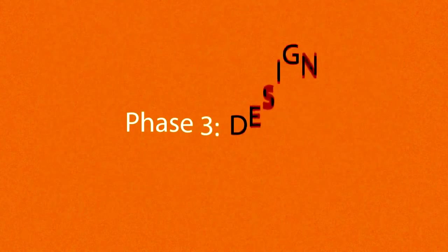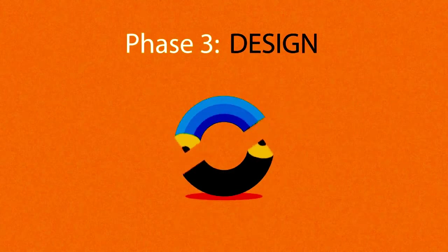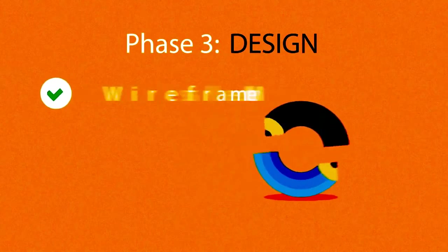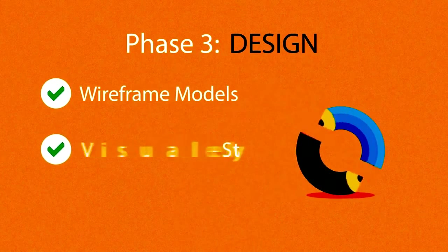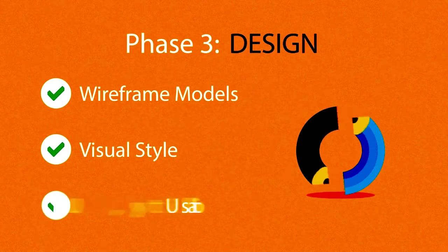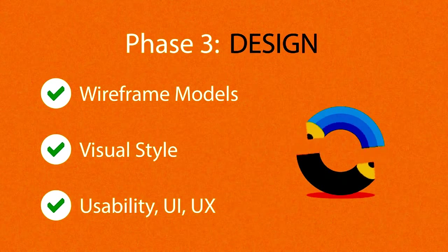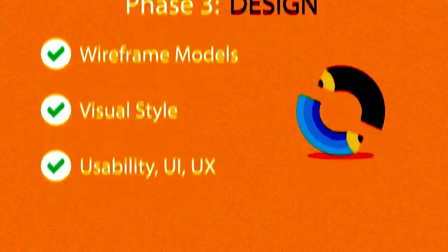Phase 3: Design. Not only do we focus on wireframe models and the visual style in this stage, but also on the usability of the user interface for the best possible user experience.